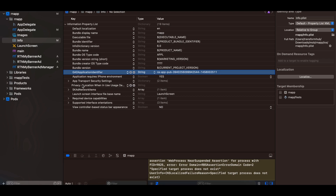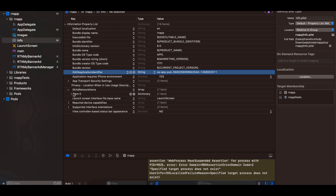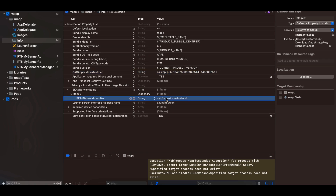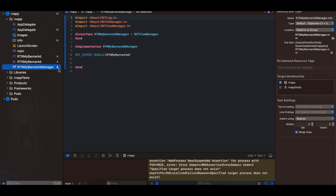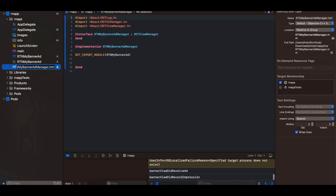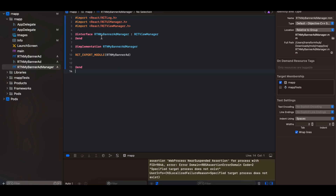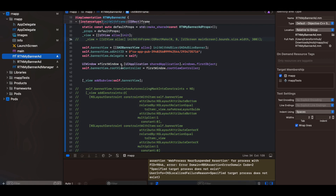Also add the SKAdNetworkItems entry with the SKAdNetworkIdentifier for Google. There are other ad network identifiers as well. Next, create a header file — copy from docs with name changes. Create a manager file with a .mm extension (Objective-C++ file) — copy from docs changing the relevant names.